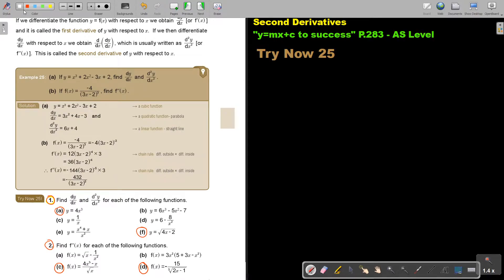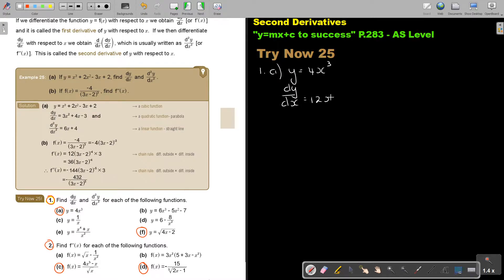Try number 25, number 1A. So it's finding the first derivative and then the second one. This is a very, very easy one. Just look at your way of writing — very important. So dy/dx is equal to 12x². That's my first derivative. And then we go for the second one. So remember, d²y/dx² — that's indicating the second one — and that will be 24x. And that's my final answer.